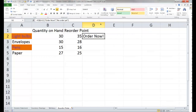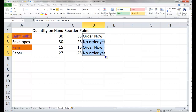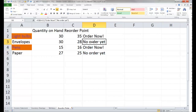We'll tell it okay. For this first item it tells me to order now because the quantity on hand is less than the reorder point. I'll get my fill handle and double-click it to copy the formula down to where I need it to go. Notice it's showing 'order now,' 'no order yet,' and so forth.